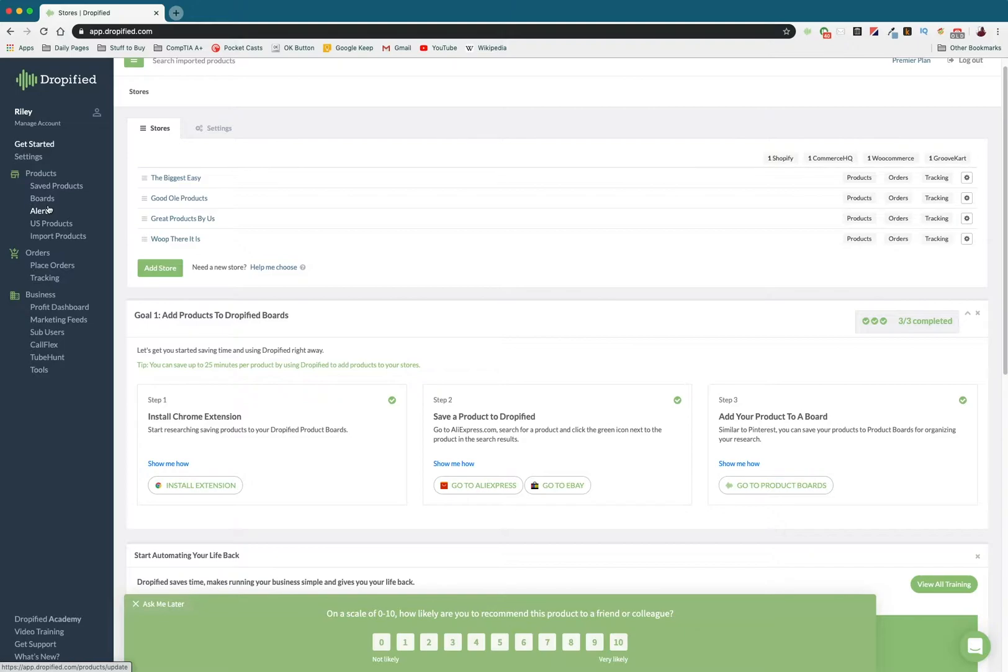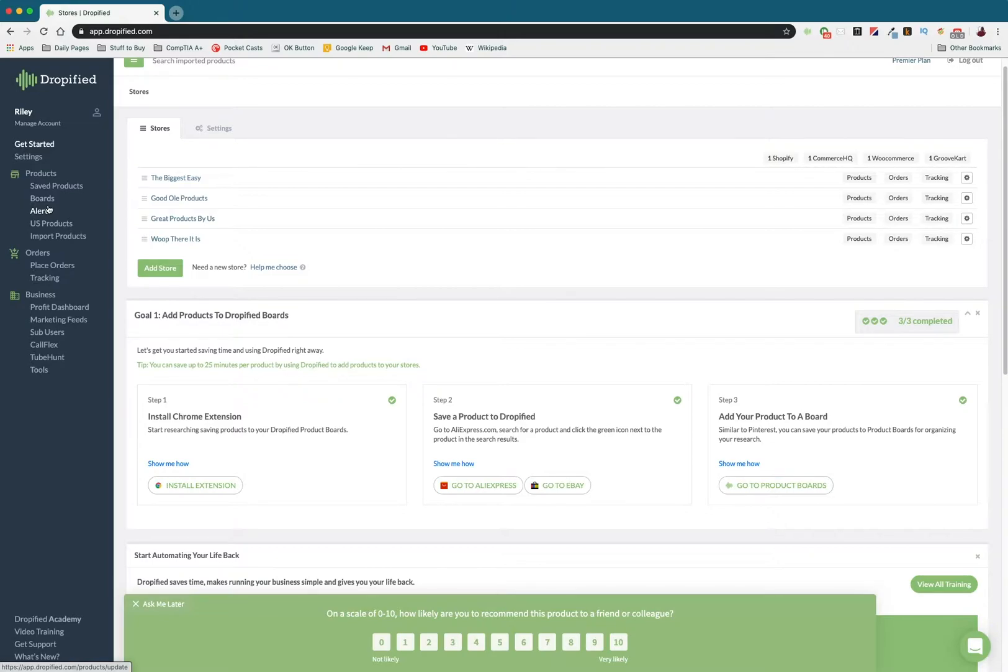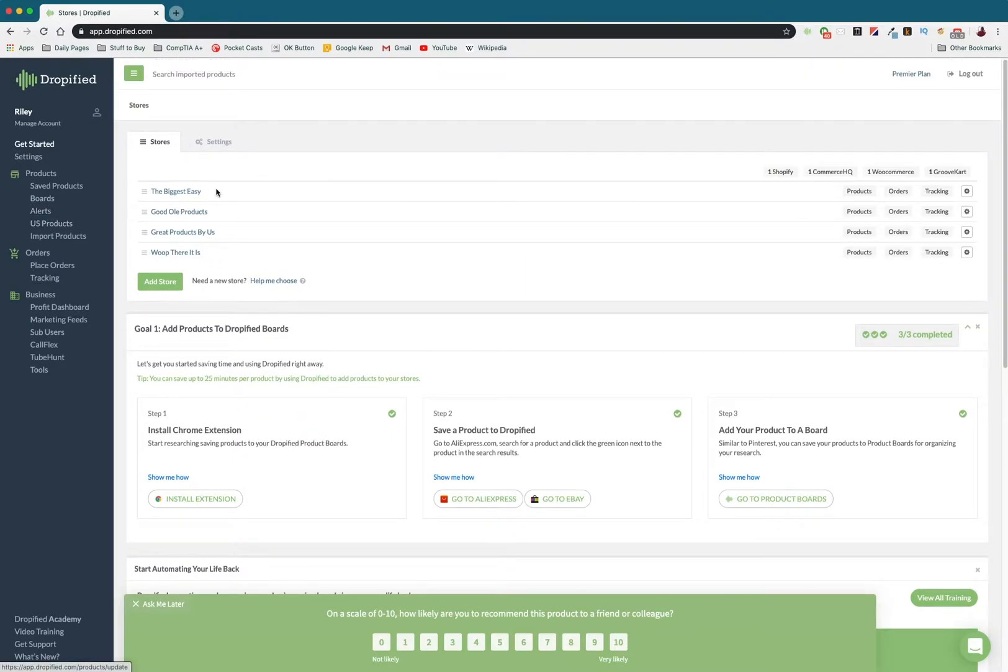Over time, these product prices might go up or down, and if you didn't know that, you might not know that you could be making more money. You may be making less money if the prices go up. In some cases, you might be losing a lot of money because the price might go up pretty drastically. So I'm going to show you how product alerts work and why they're helpful.